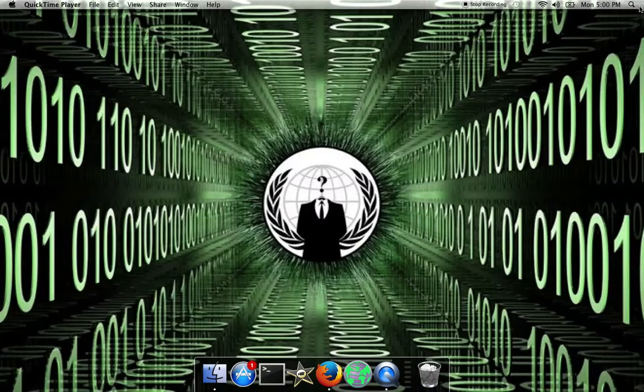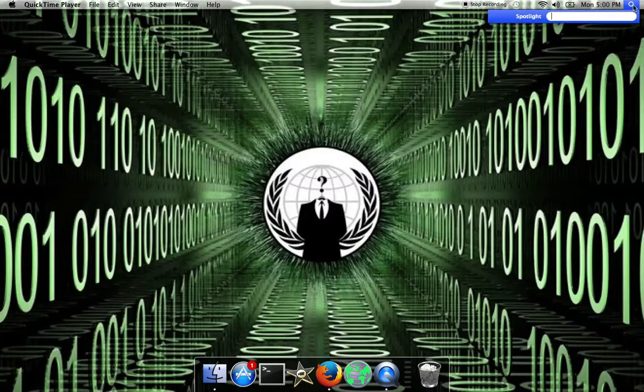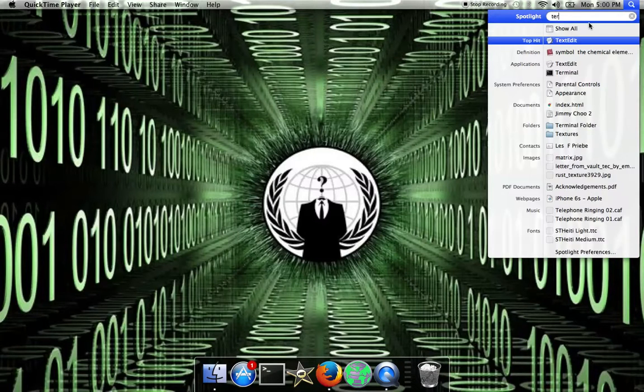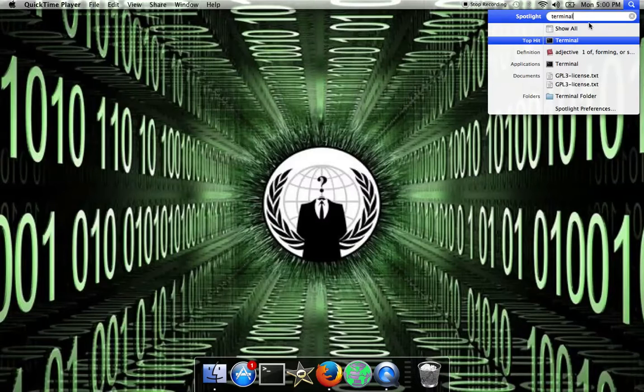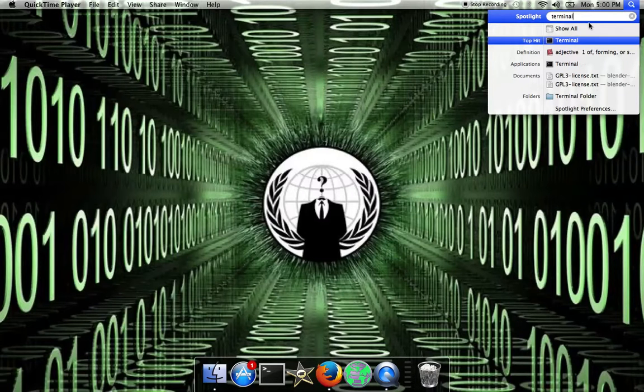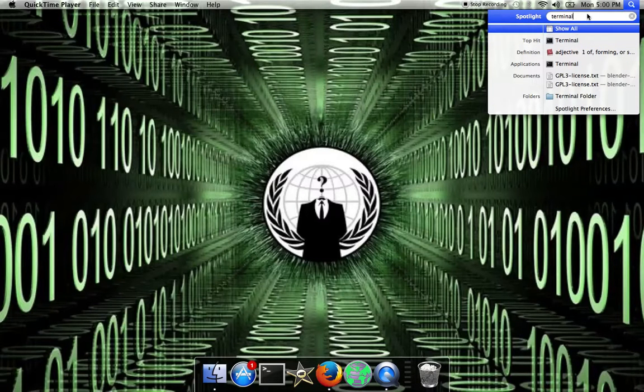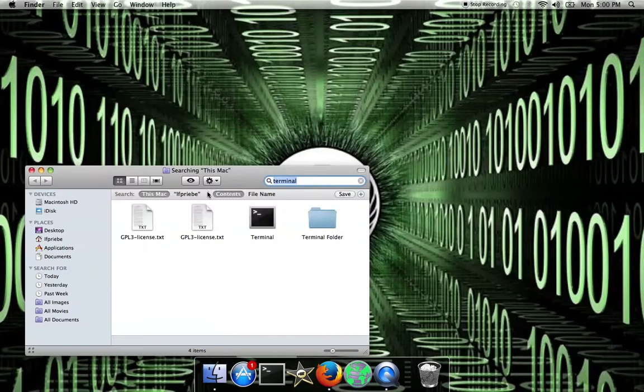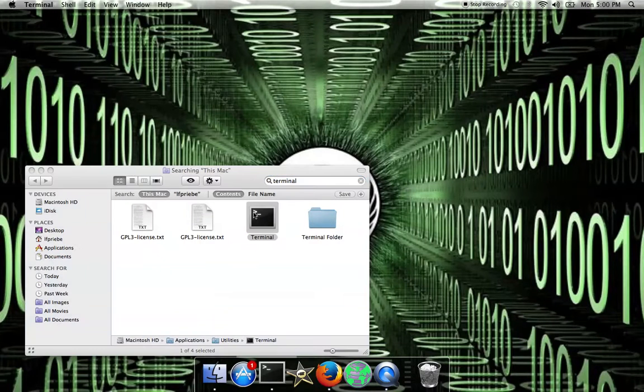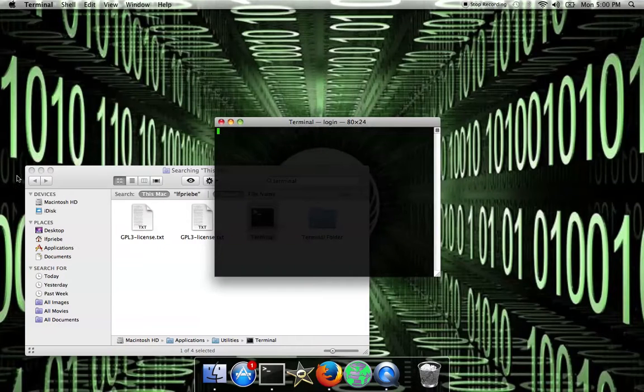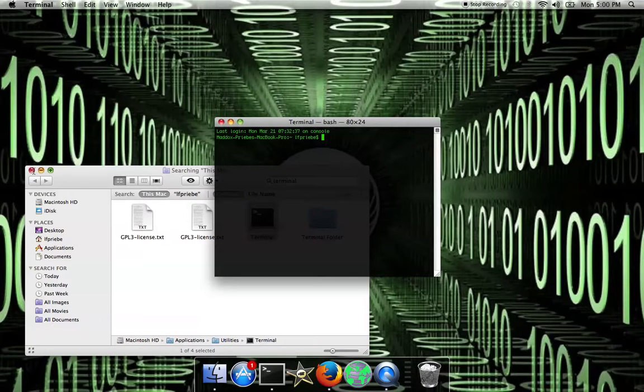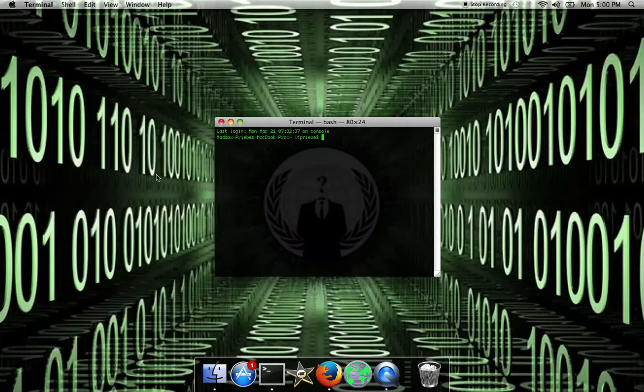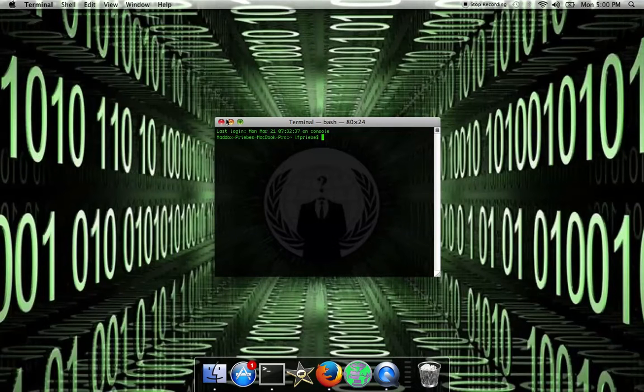If not, just like last time go into spotlight, search up terminal, and when you search up terminal just press enter and it'll open up.